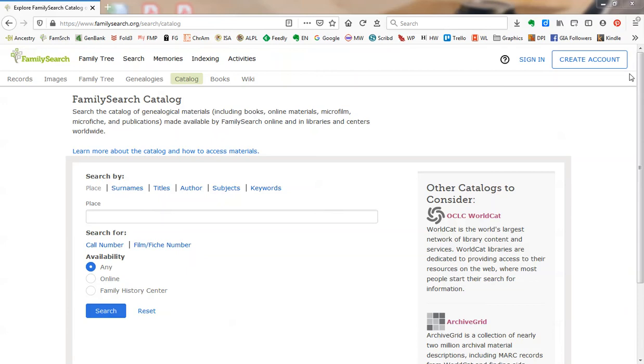Now I learned this trick many years ago from Fritz, who works on the international floor at the Family History Library. After trying to find the location via the place field, of which there were no entries, he used the keyword field, and voila, records. So let me demonstrate.